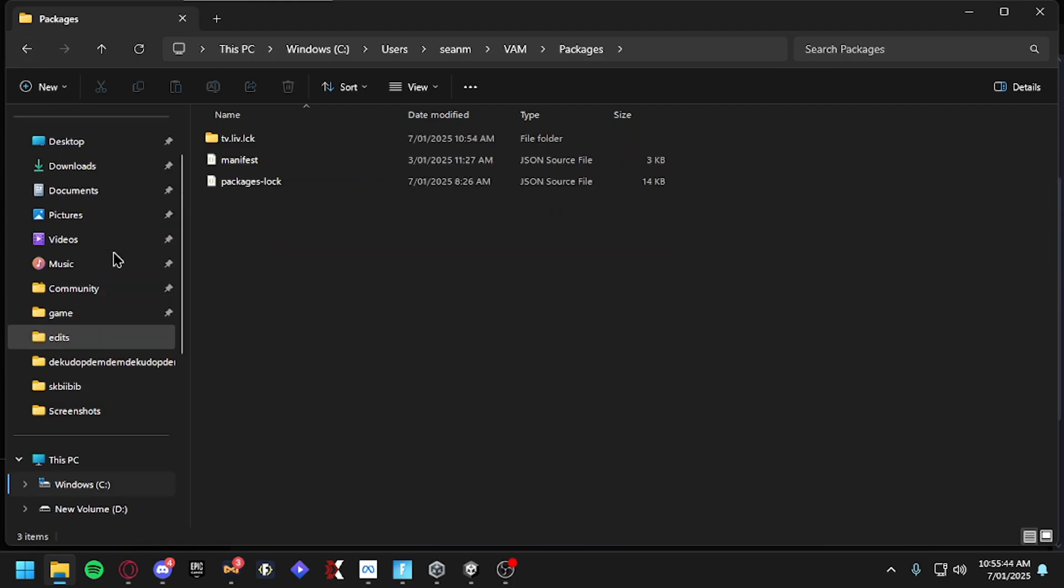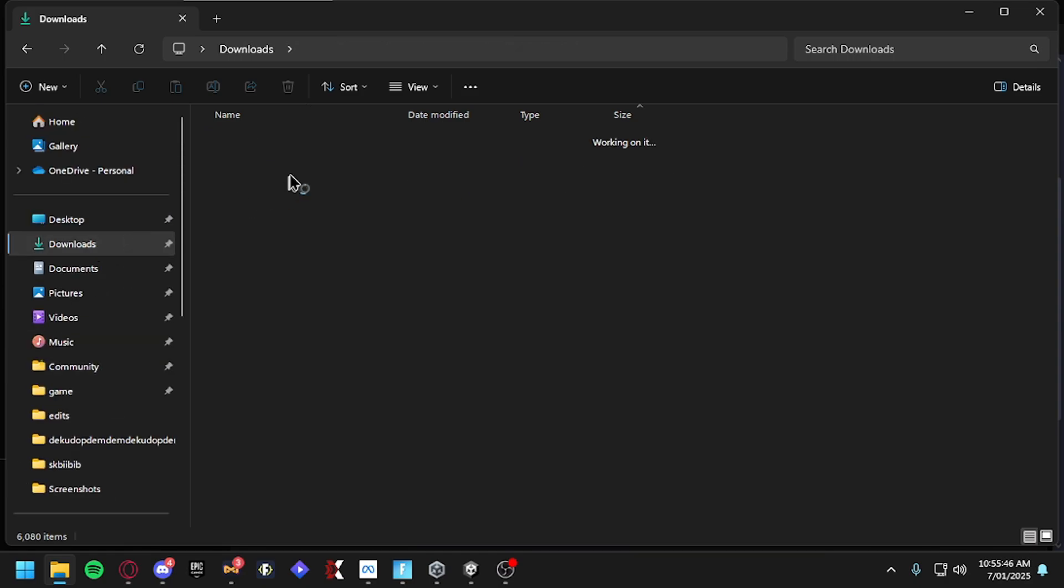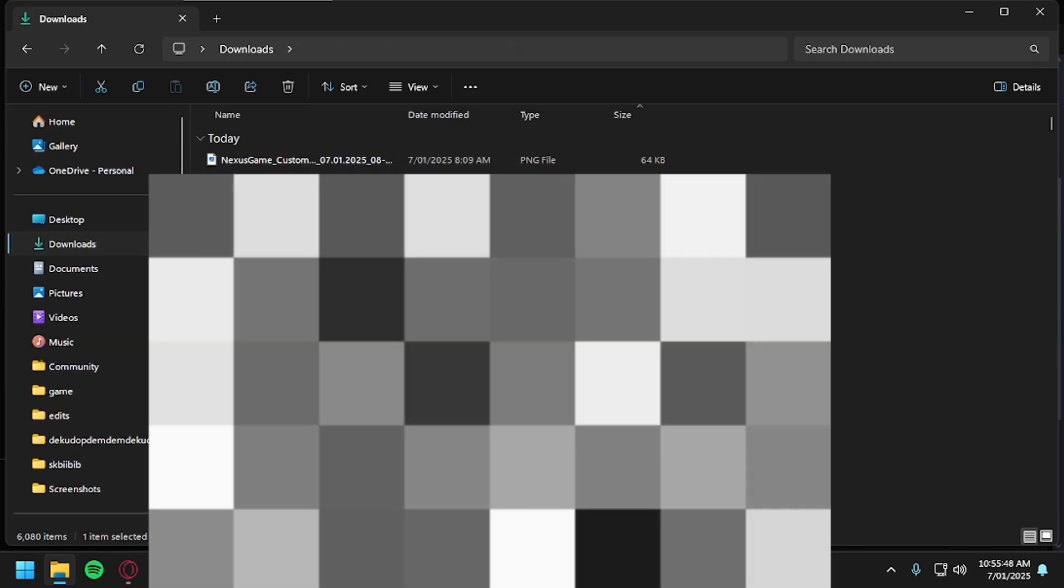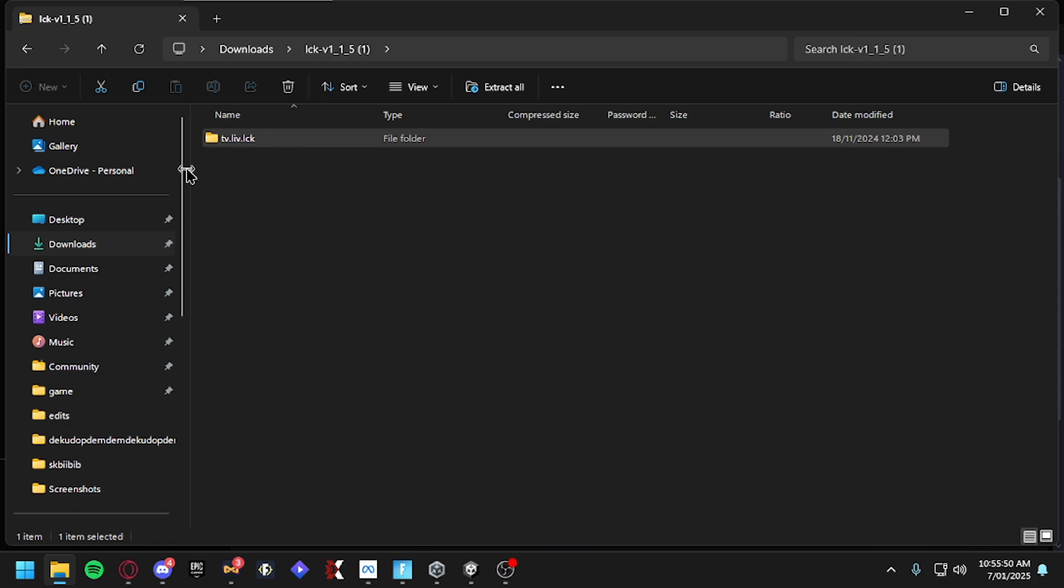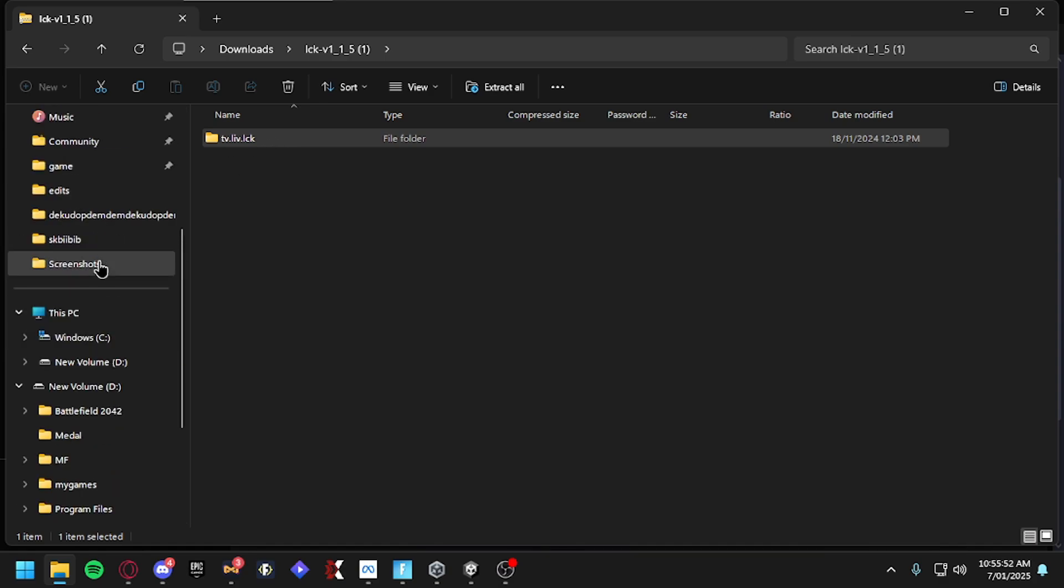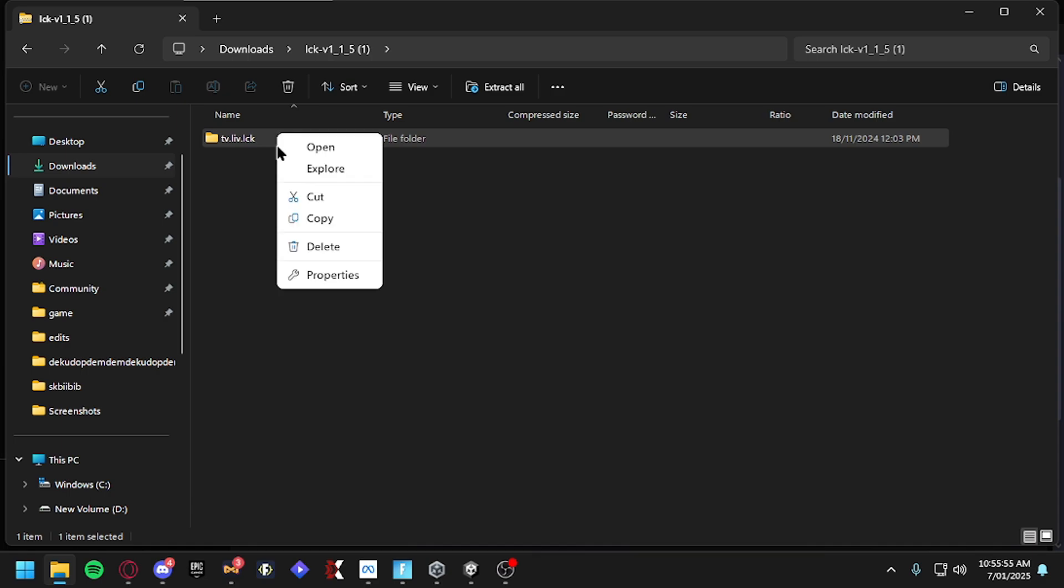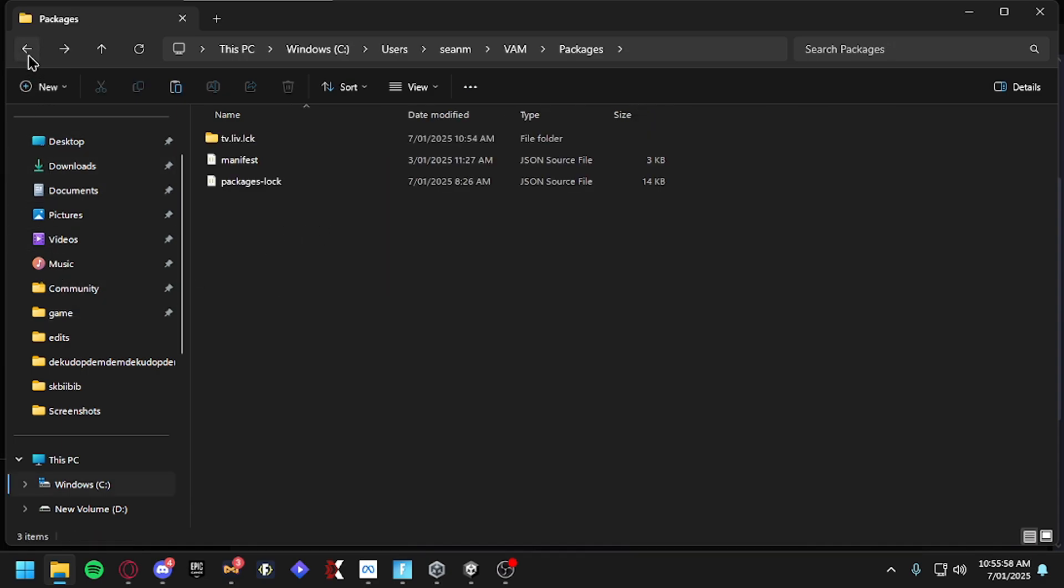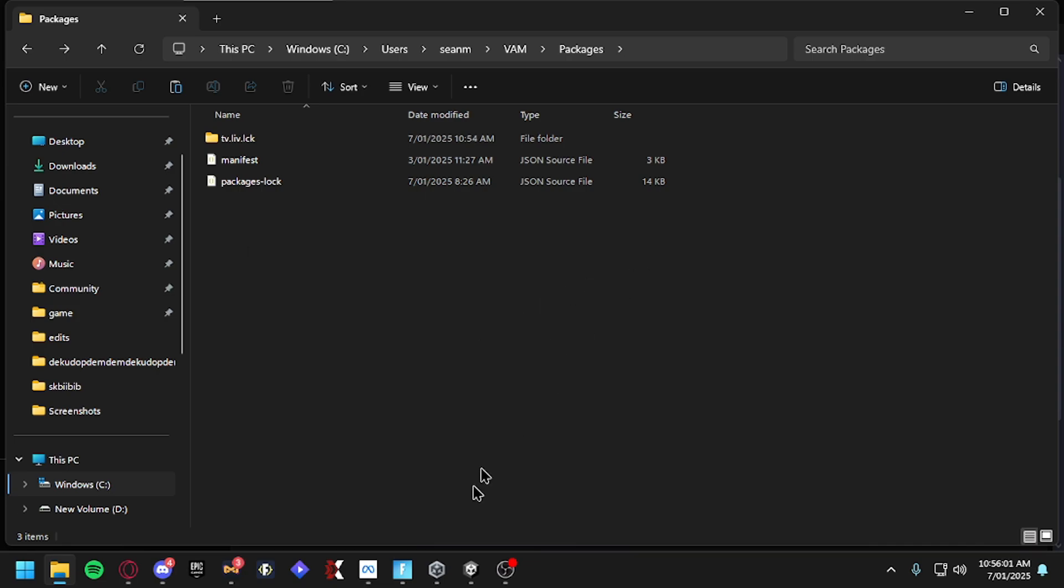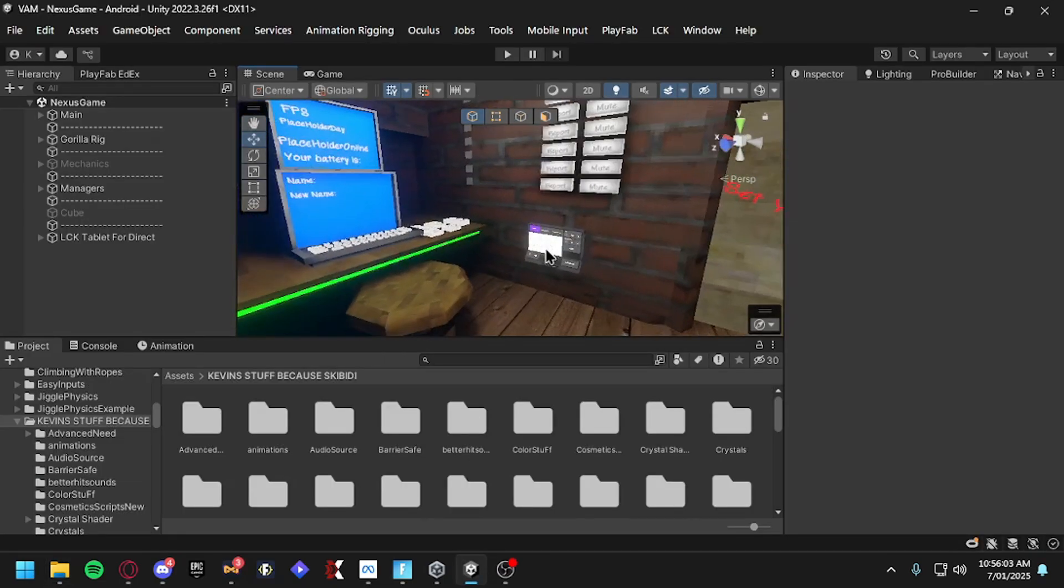Then you want to go to your Downloads first, then go to LCK. See where it says this? You want to drag it into your Packages, just this. You can copy it and then go back to your Packages and paste it. Go back to Unity and it should be loaded and you should have no errors. If you do, join the LIV Discord or mine to see if you guys get any errors.